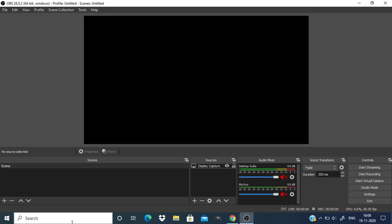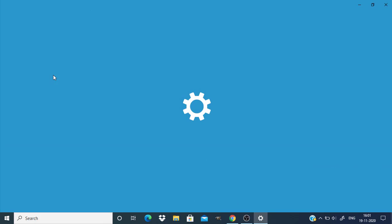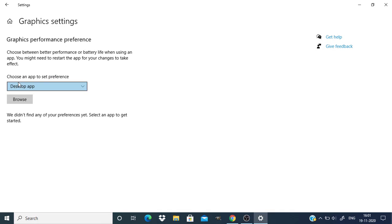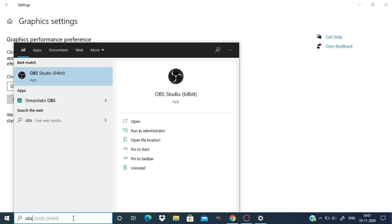In the search, search for graphic settings and click on that. Make sure choose an app to set preference as desktop app and search for OBS and right click open file location.